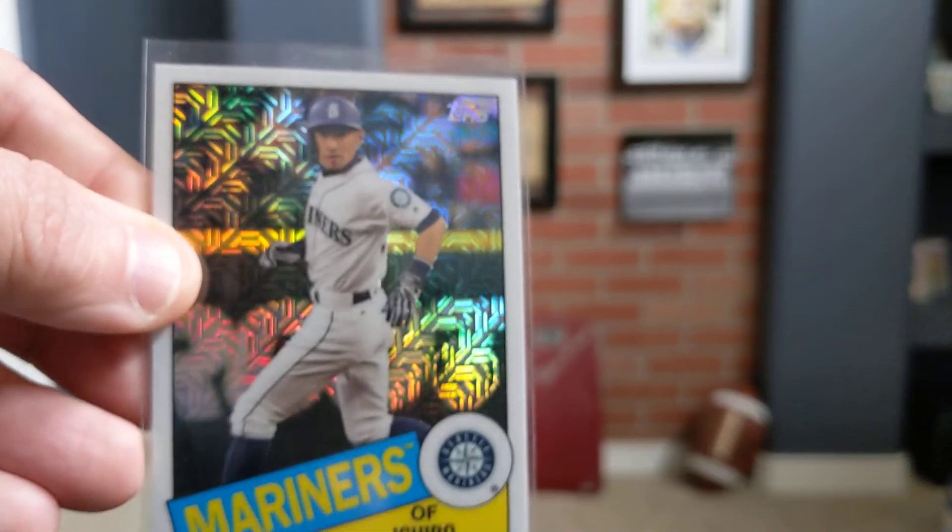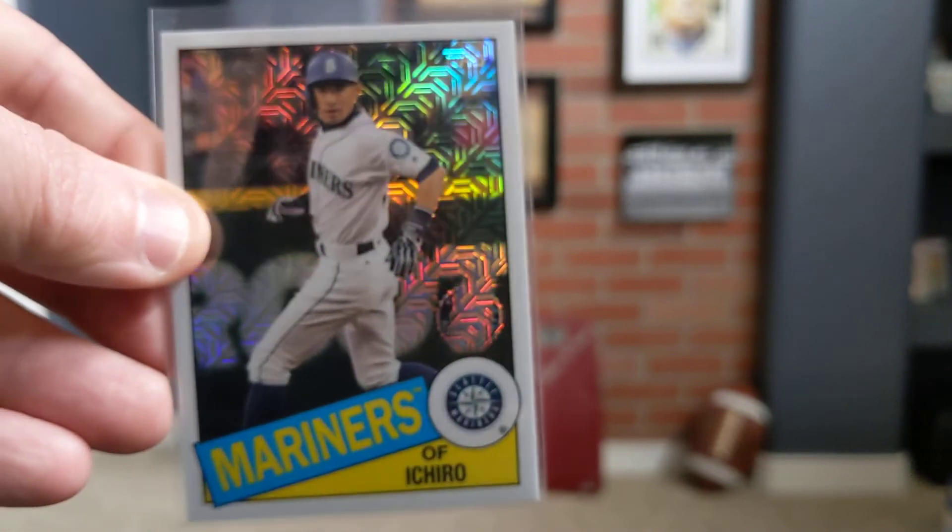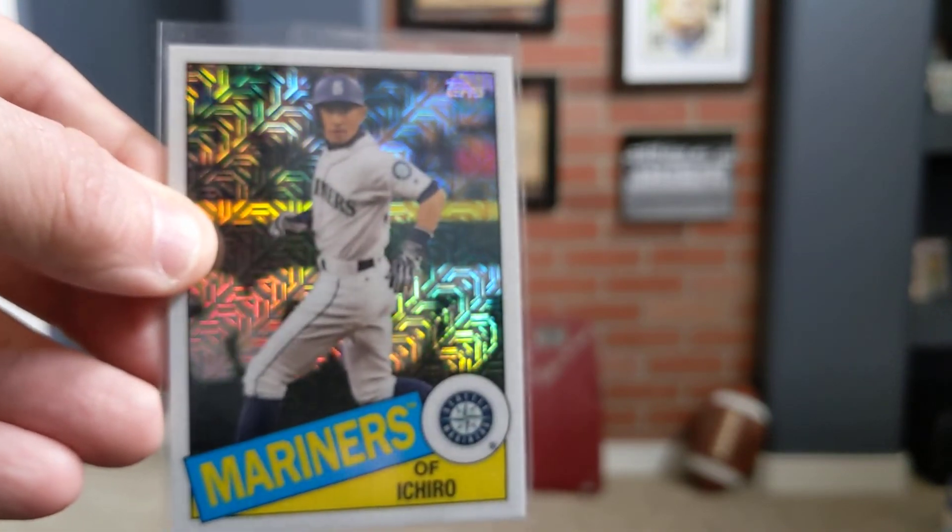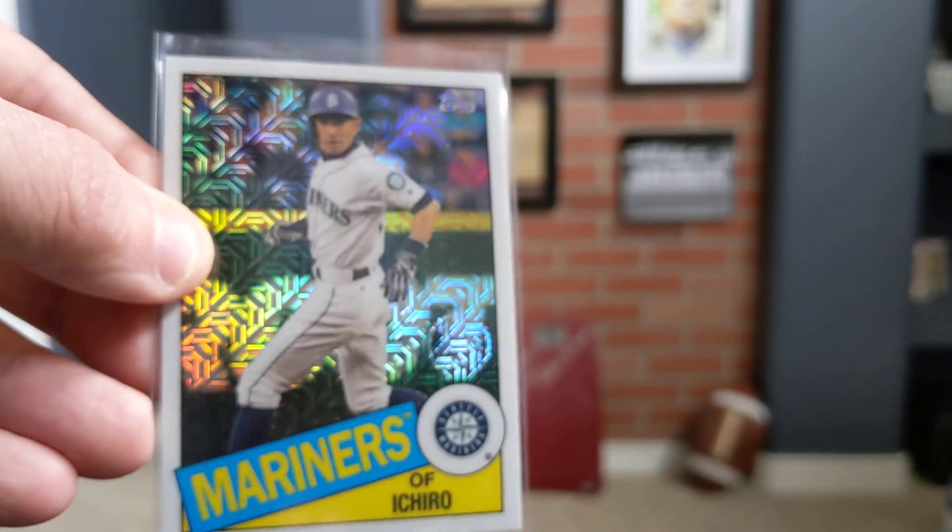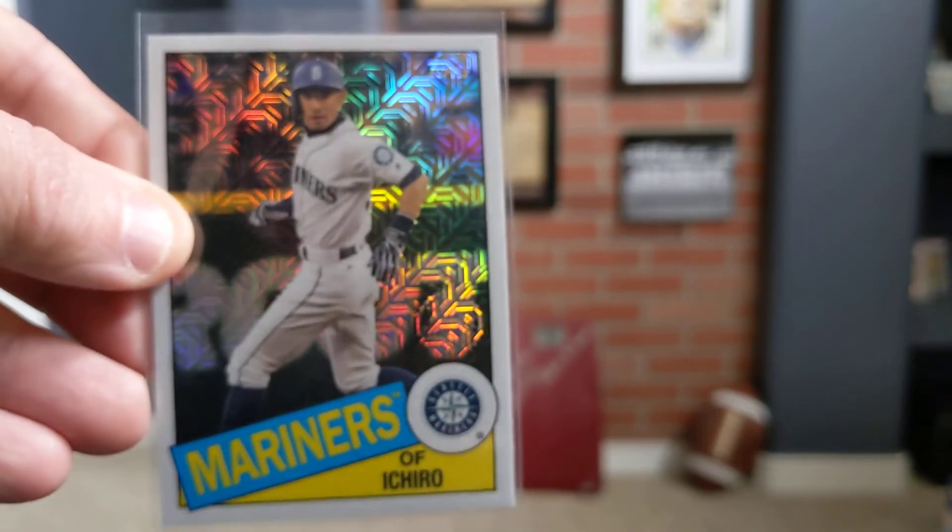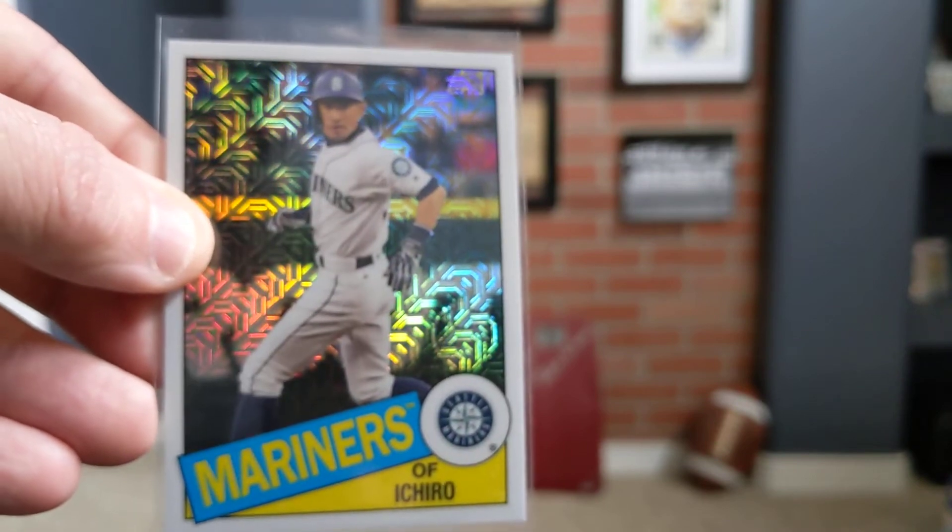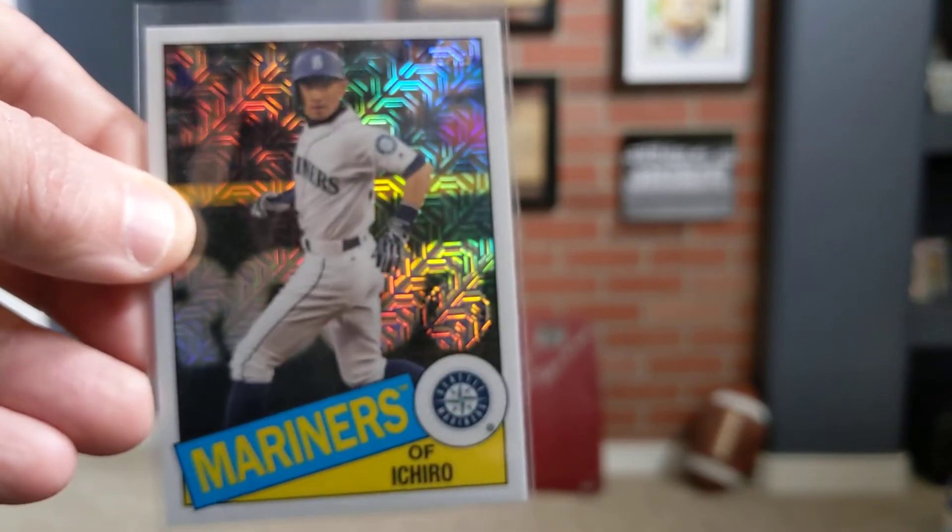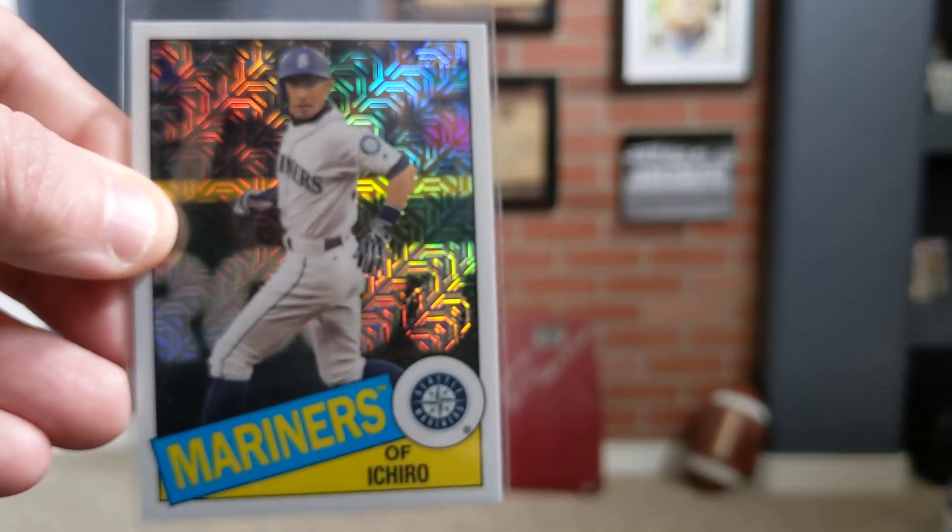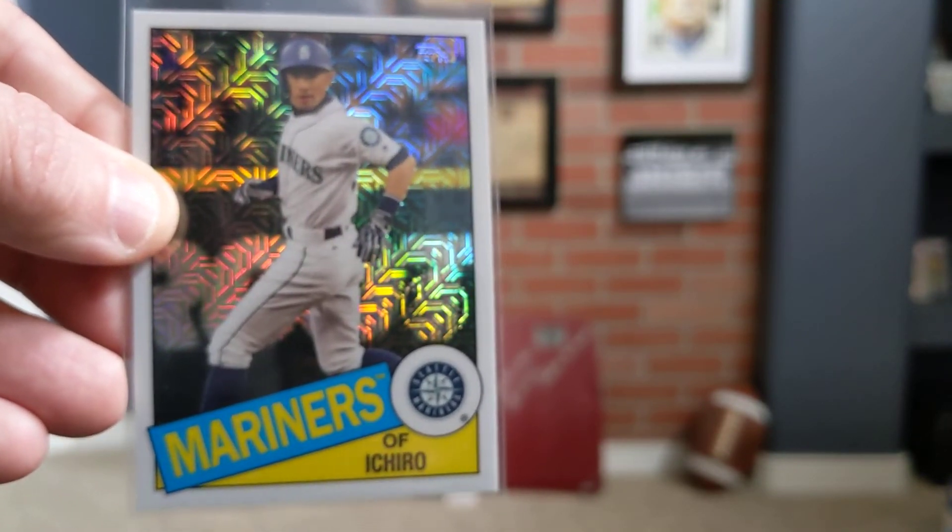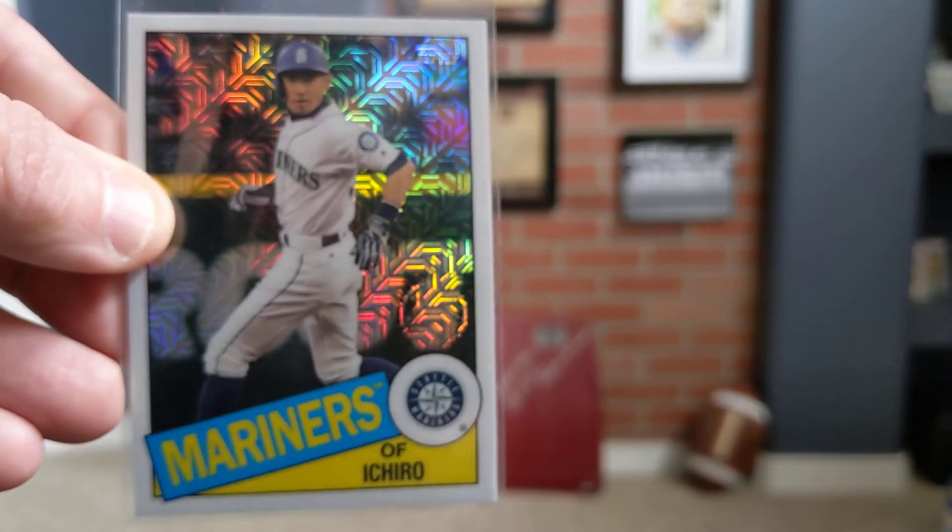Ichiro and his Mojo Refractor, whatever you want to call it, 2020 with the 1985 throwback. Great card of Ichiro. Love it.